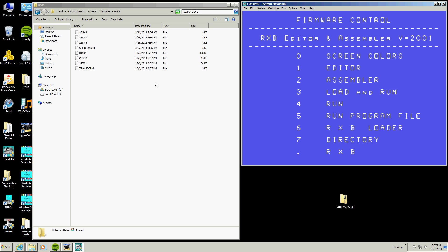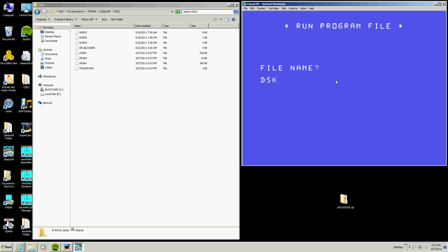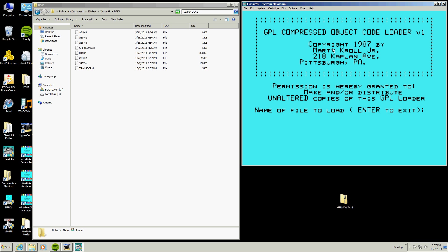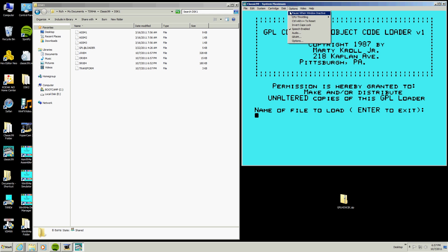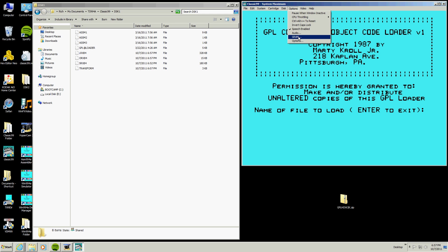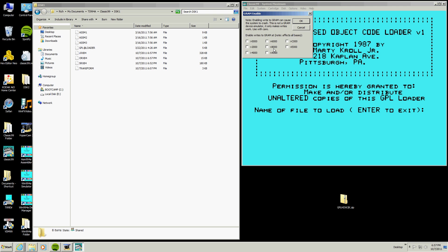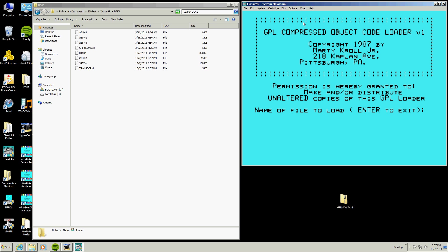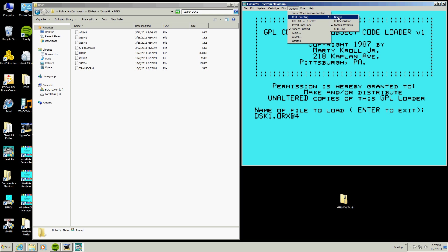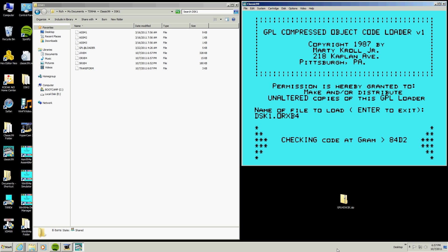What we're going to do is we're going to do GPL loader. So we go five disk one GPL loader. Okay. The file we're going to load is going to be object file, but we're going to need to turn on the GRAM in the Classic. So we go into the GRAM, we turn on eight and click okay. Then we type in disk one O RXB four. Oh, we need to turn off the throttle, hit enter, care chimes, we're done.